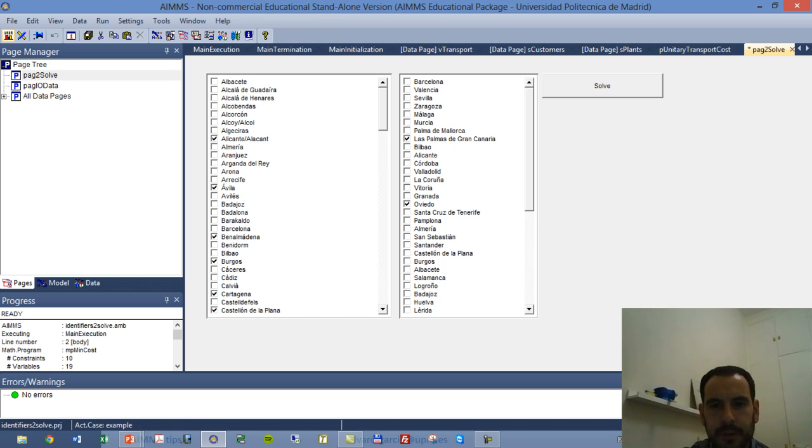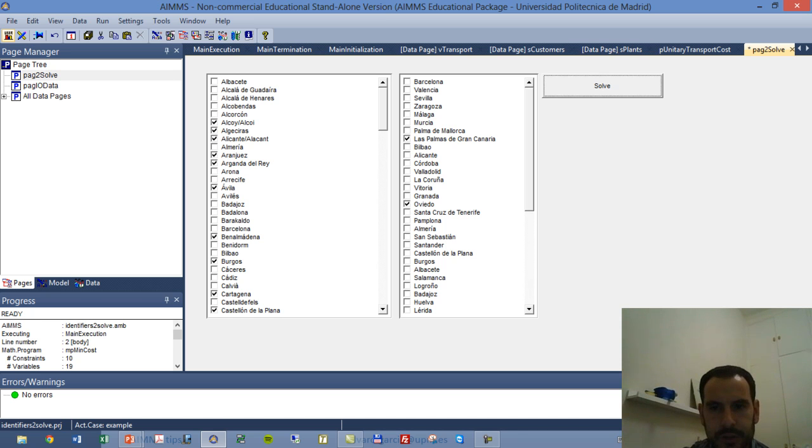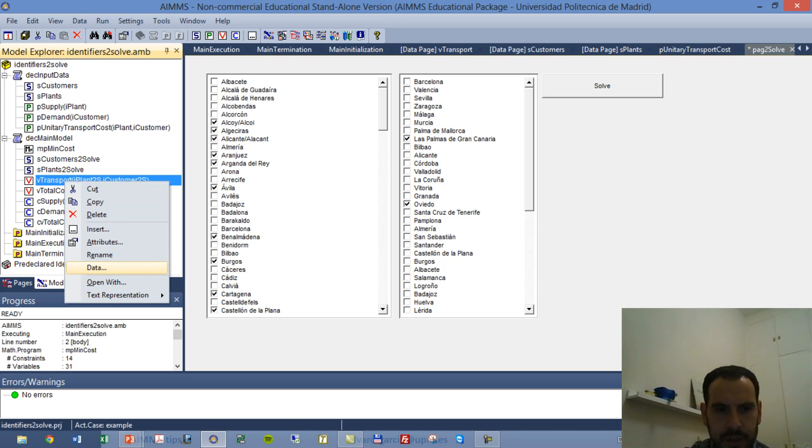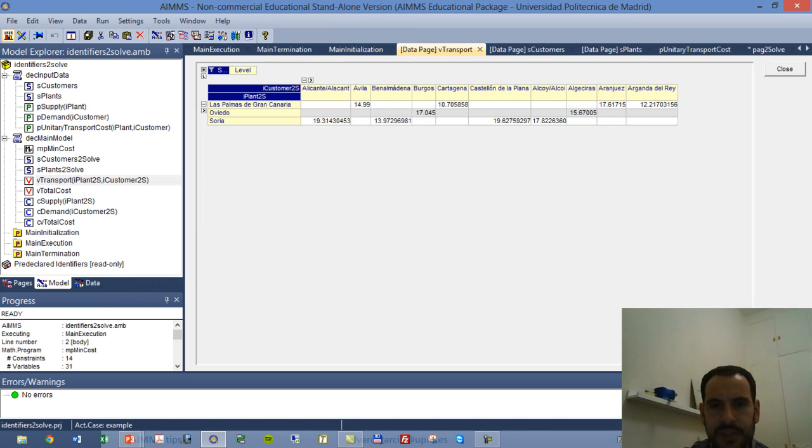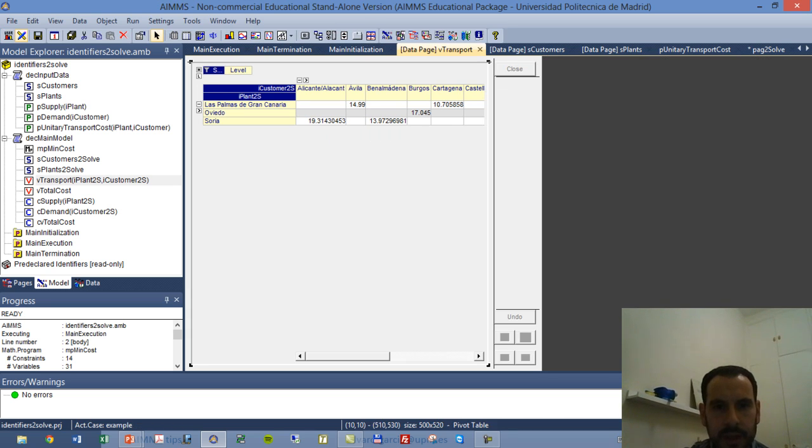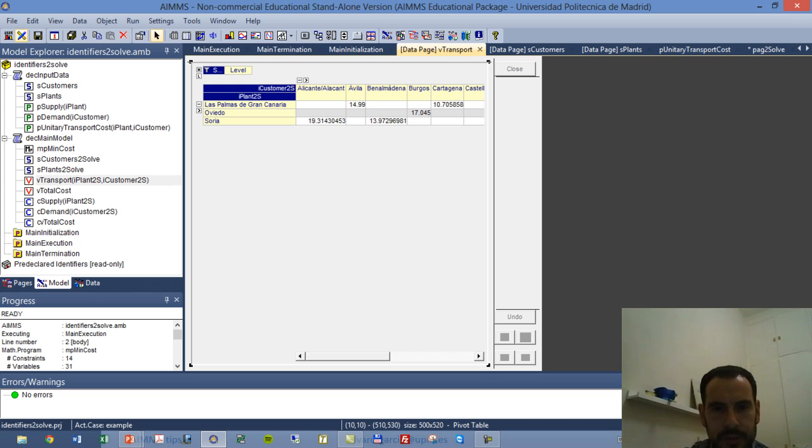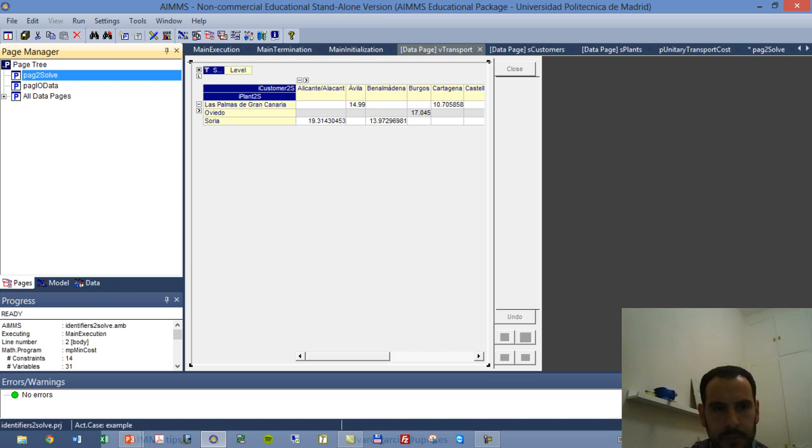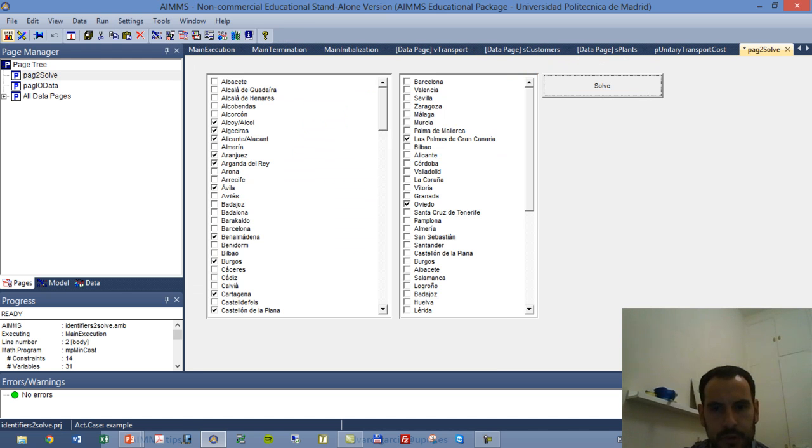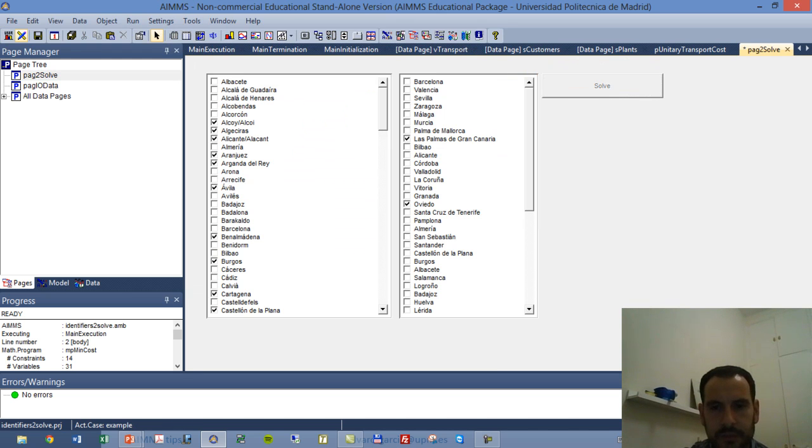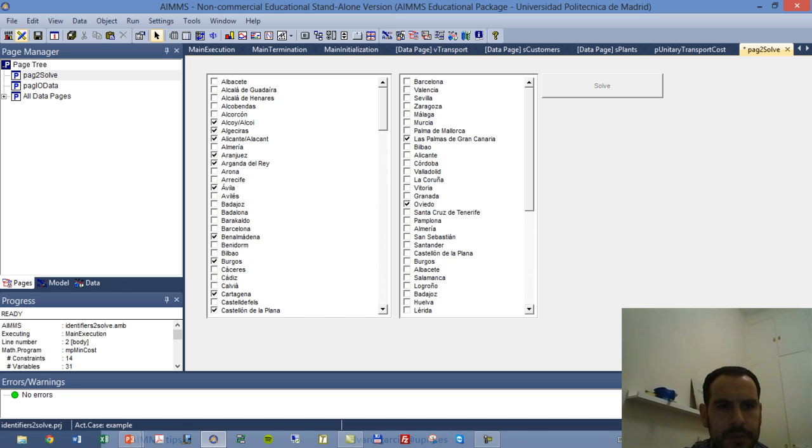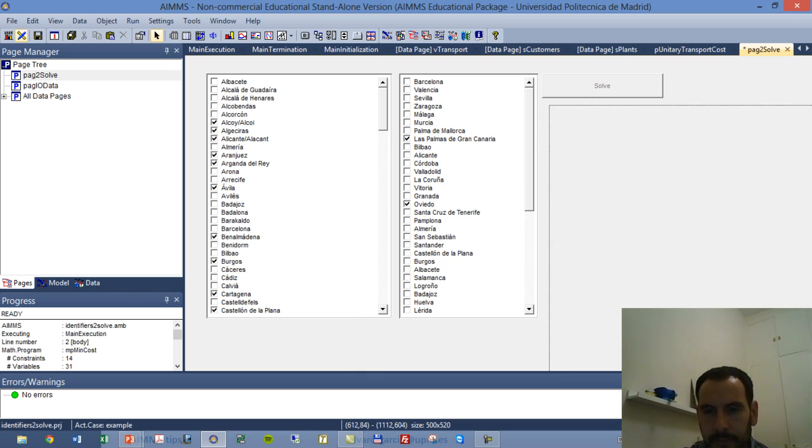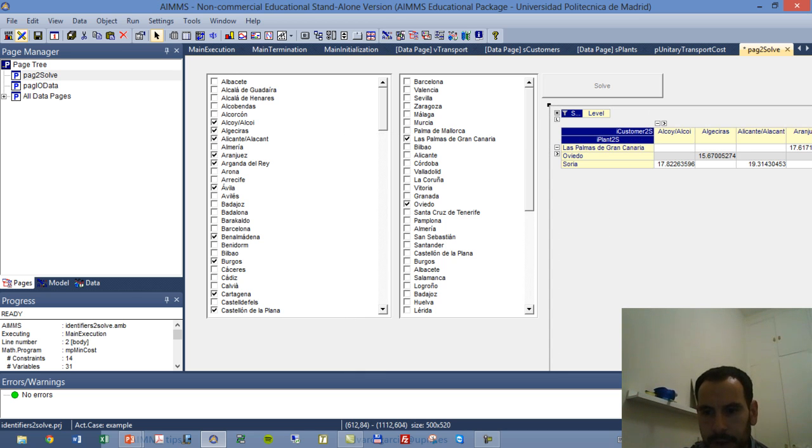So in this case now, we can toggle on and off elements and solve. We can go now and check that we have different values because we have more customers now. We can actually do something, we can replicate this. I am going to copy this table and I am going to move it to our page2Solve. This is not very nice, we could arrange it later.